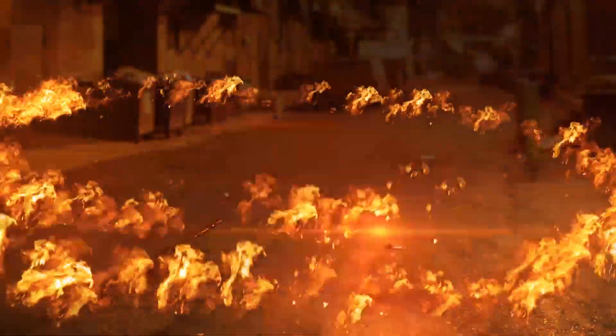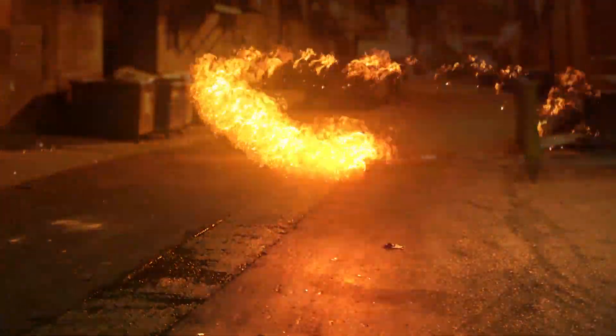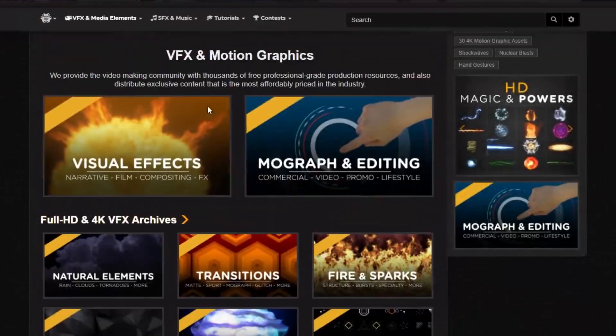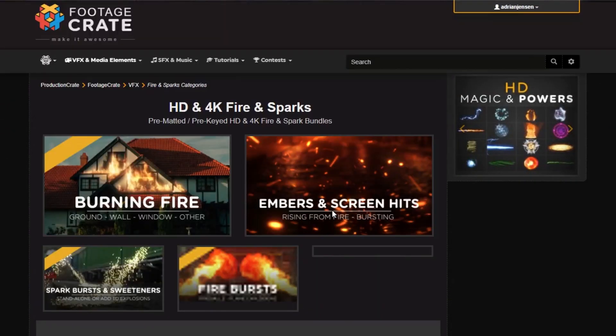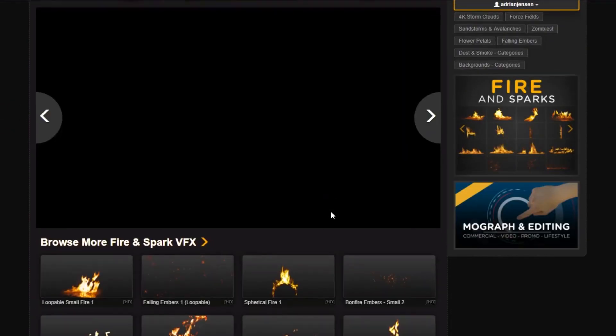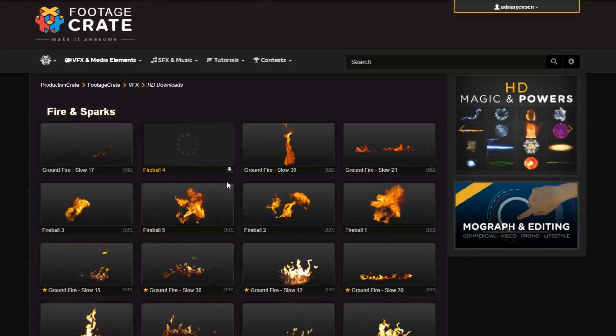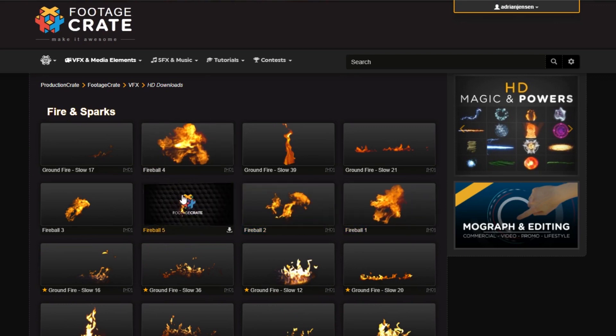Really what you need is some stock footage to start with. On the FootageCrate, let's navigate to the fire and sparks section. These are what we want, these fireballs here. To start off I'm just gonna pick one and download it, fireball number three.